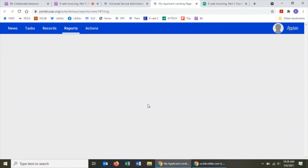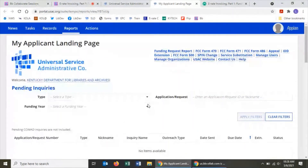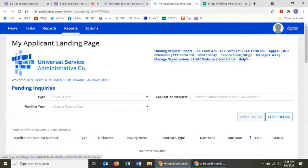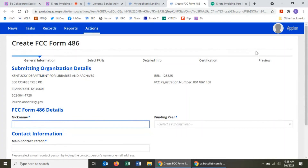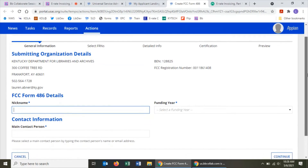That takes me to the applicant landing page. The fastest way to start a form 486 is to look at the cluster of links toward the upper right and click on the link that says FCC Form 486. That will start a new form in another browser tab. The system automatically pulls details about your library — address, phone number, build entity number — from your profile, so you don't have to worry about that. The first field to enter is just a nickname for your form 486.